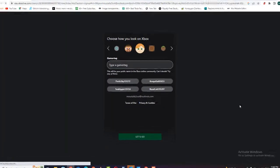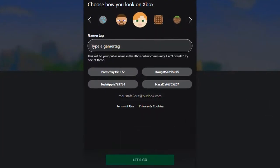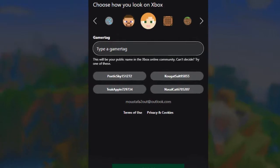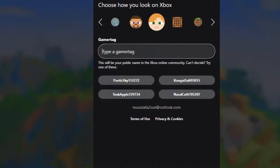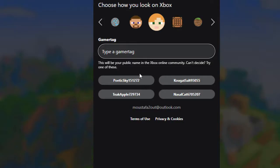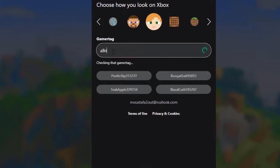Next, you need to choose a username for your Mojang account. Your username is important, as it will be your identifier when you play Minecraft. Make sure you choose a unique username that you'll remember.